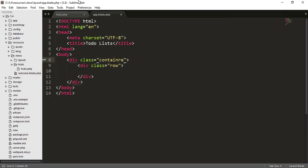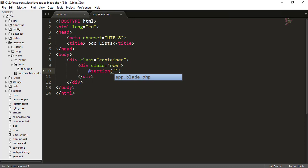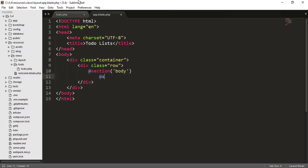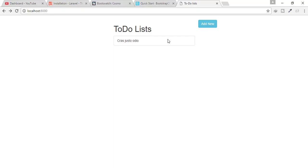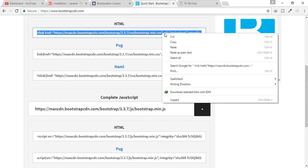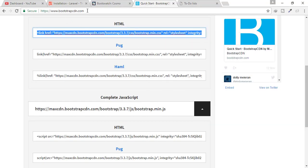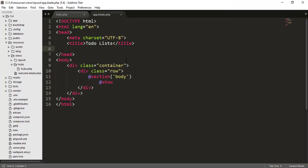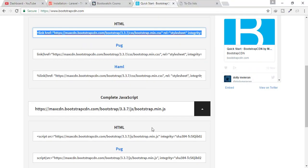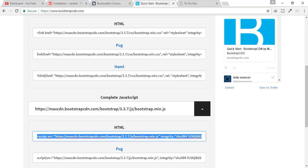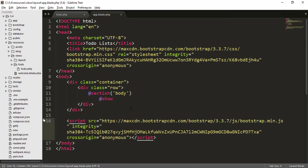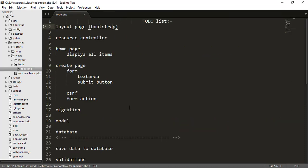Inside the container I'll add a section with the name 'body' and add a 'show' directive. Since we're using Bootstrap we need to include the Bootstrap CDN files — a link tag for CSS and a script tag for JS. You can just Google 'Bootstrap CDN' to find those files. Our app.blade.php is now ready.